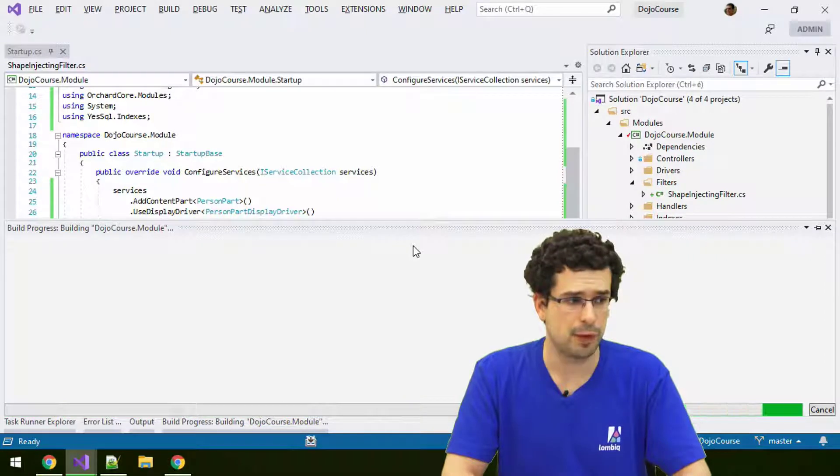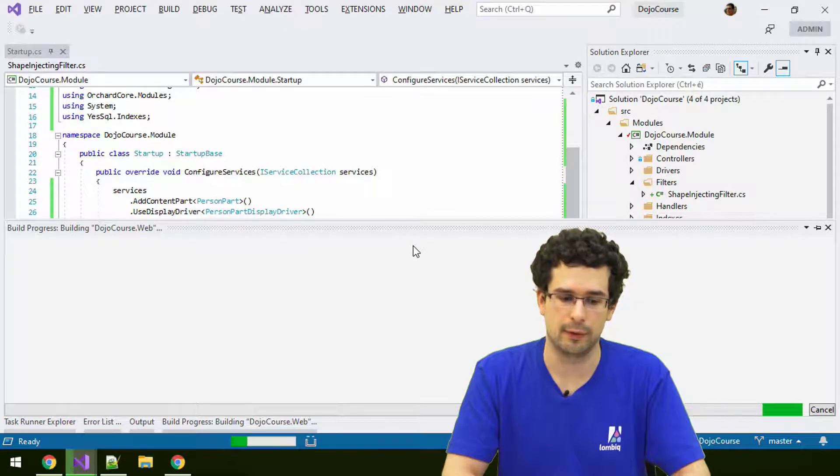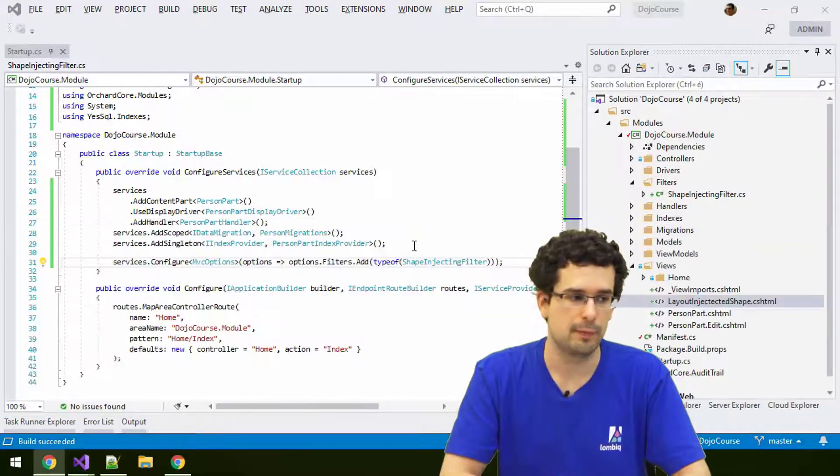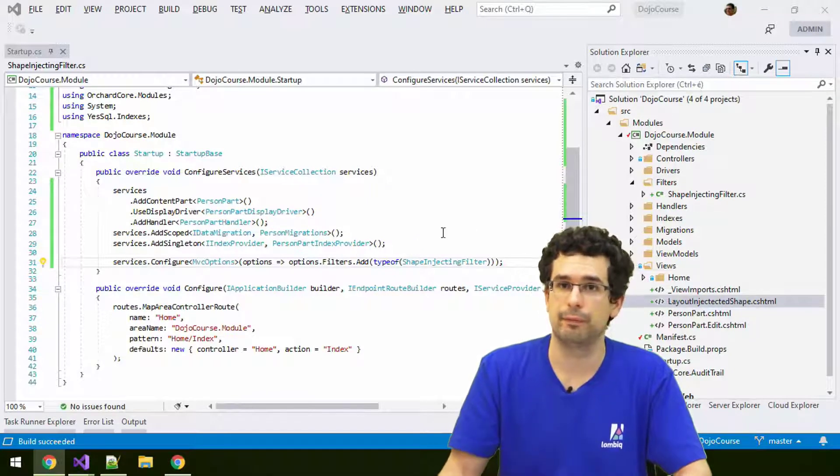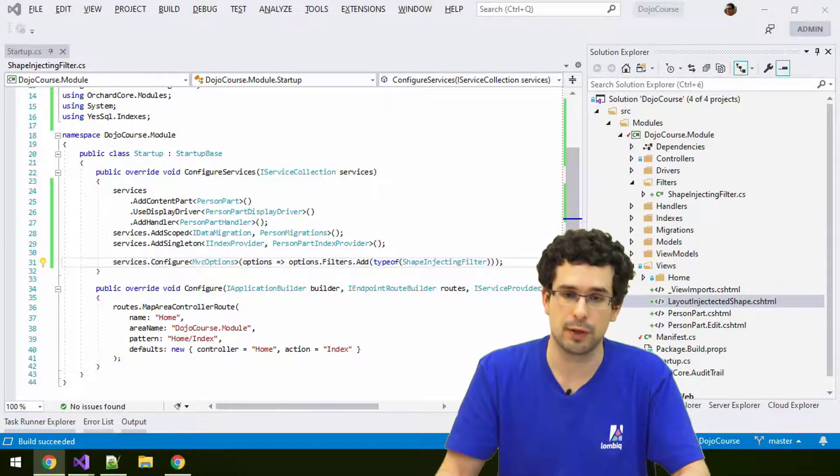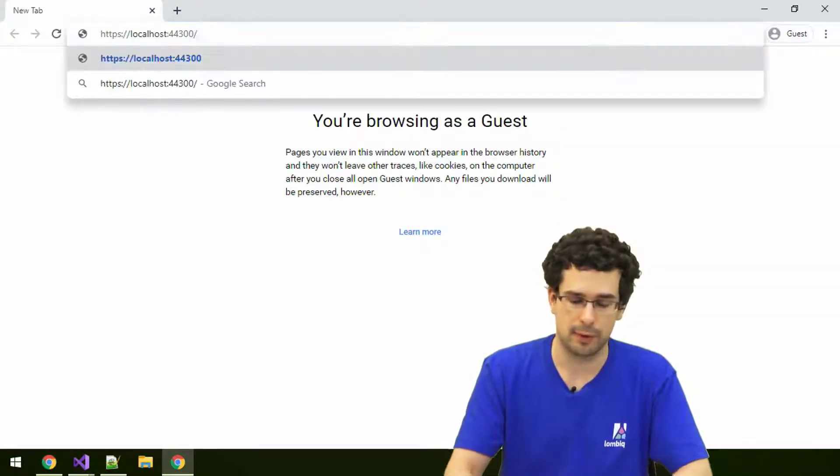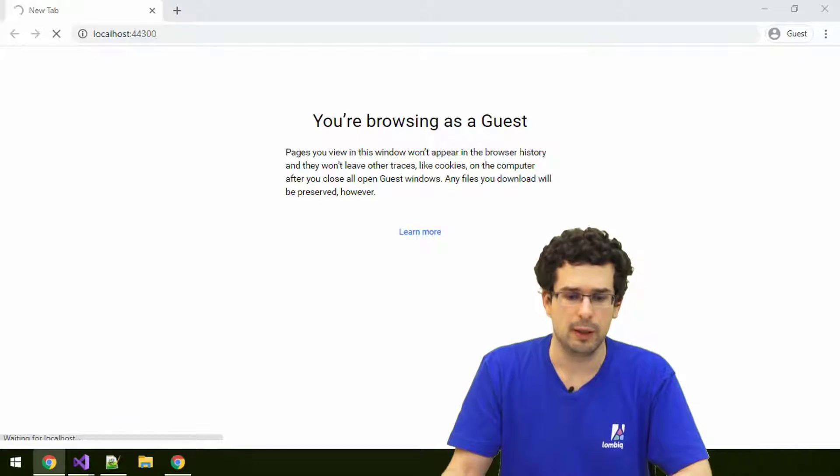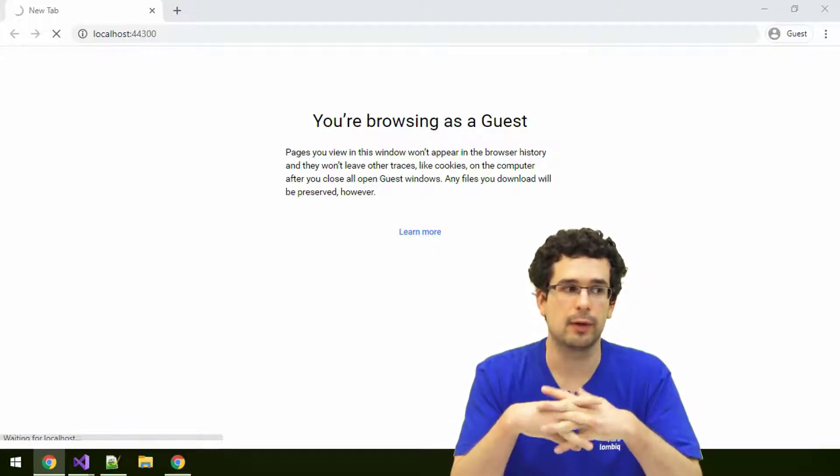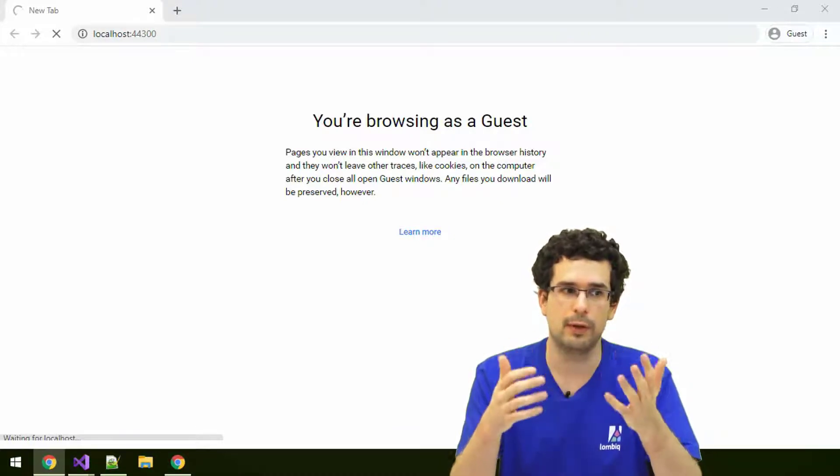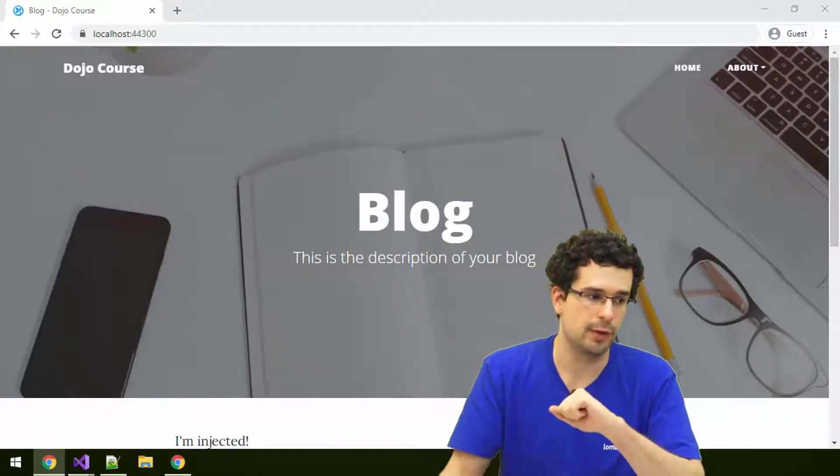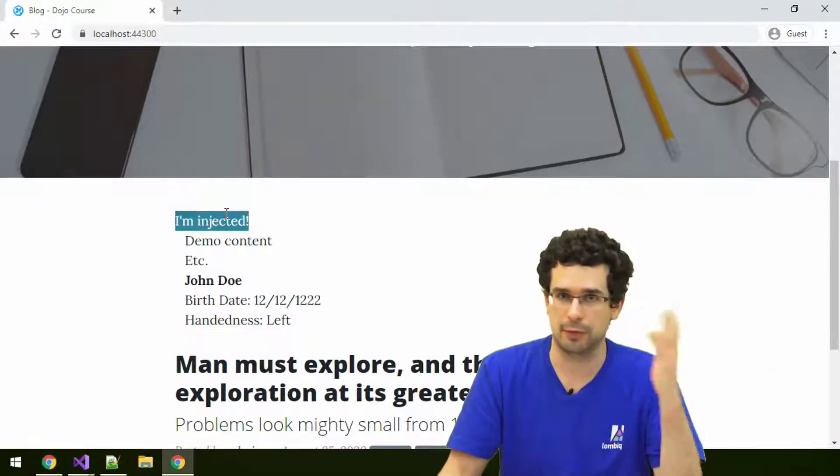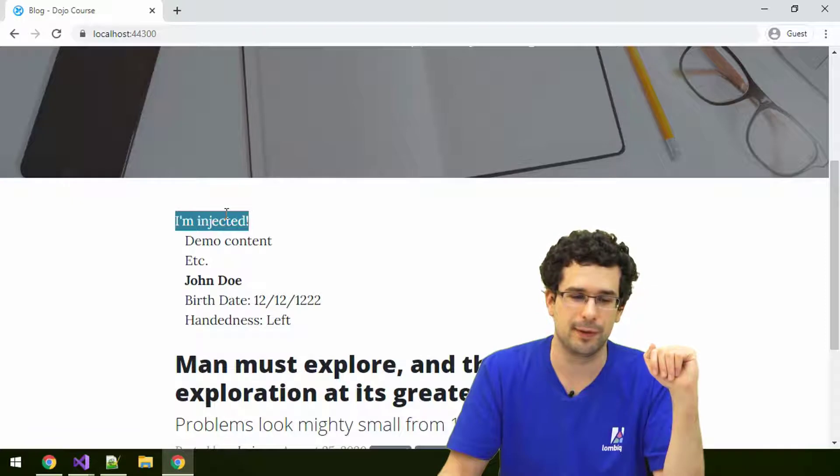Now let's start the application. What we'll see once it reloads is the shape injected on every page. Keep in mind that usual MVC stuff works in Orchard, like filters as we have seen it here.